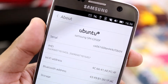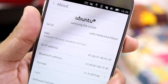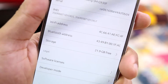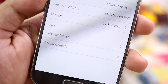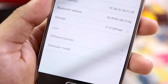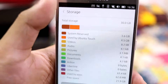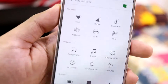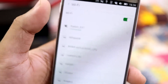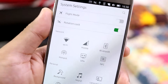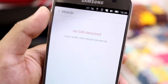Going into About, it says Ubuntu SMG930F which is the S7, and you can see your IMEI. Your storage and all that stuff is also here. Then you have Wi-Fi and mobile data, which is also easy to access.